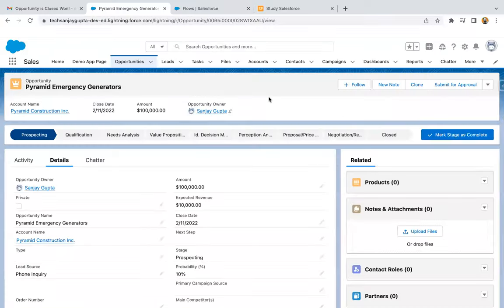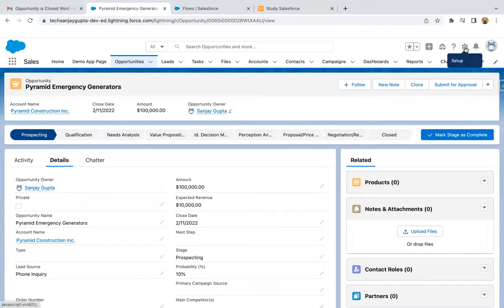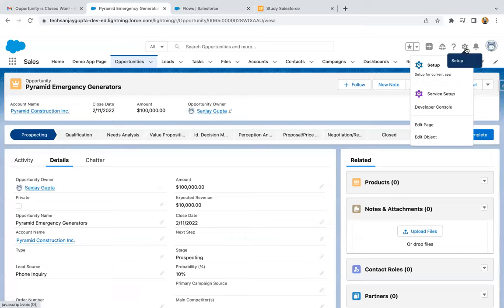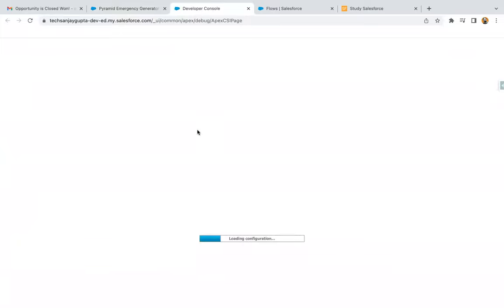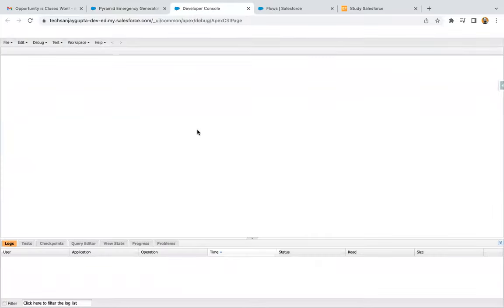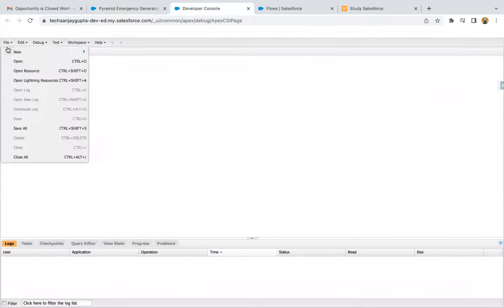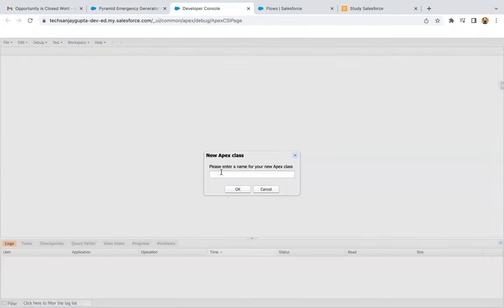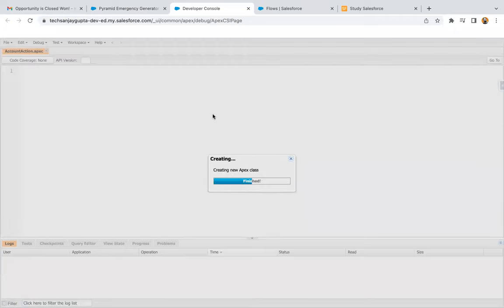Jumping to the org. First of all, I'm going to implement the Apex class so that you understand how it will be implemented, and then we will be creating the ScreenFlow. If you click on the top right corner gear icon, you can find the developer console option where we will be implementing our Apex class. Click on File, New, then Apex Class. The name of the Apex class is AccountAction. I'm clicking OK.